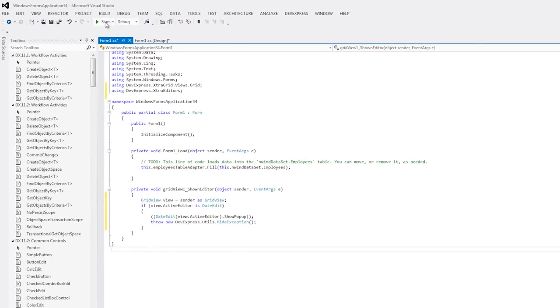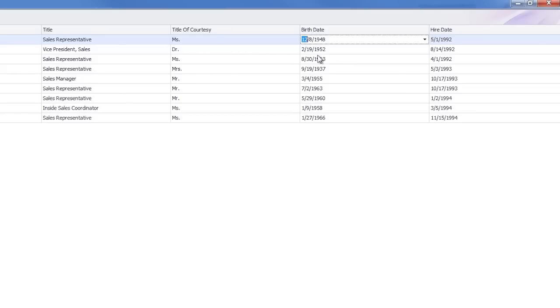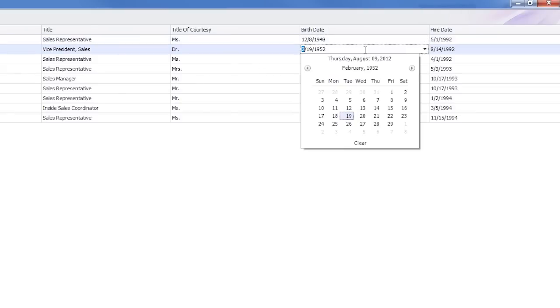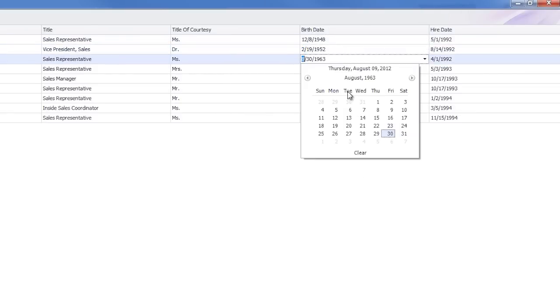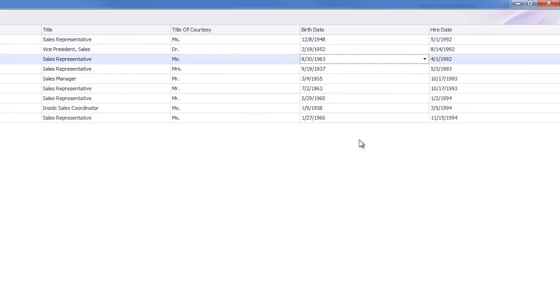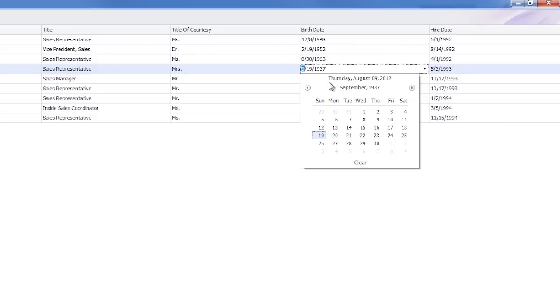And I'm done! Let's run the application to see our results. Now the date editor pops up no matter where we click within the cell. Thanks for watching. Let's see what develops.